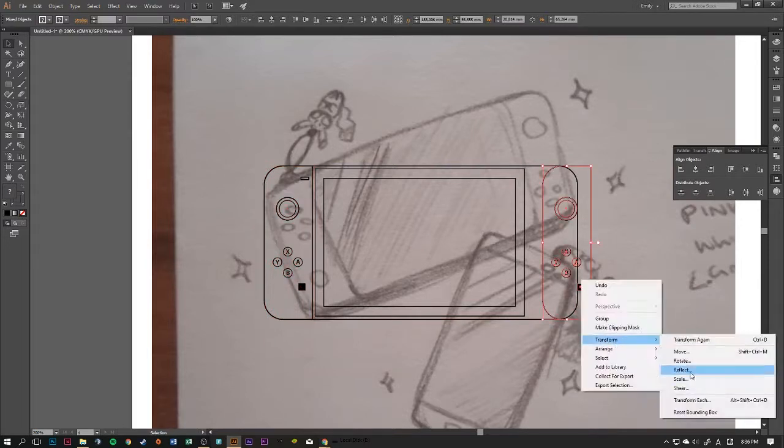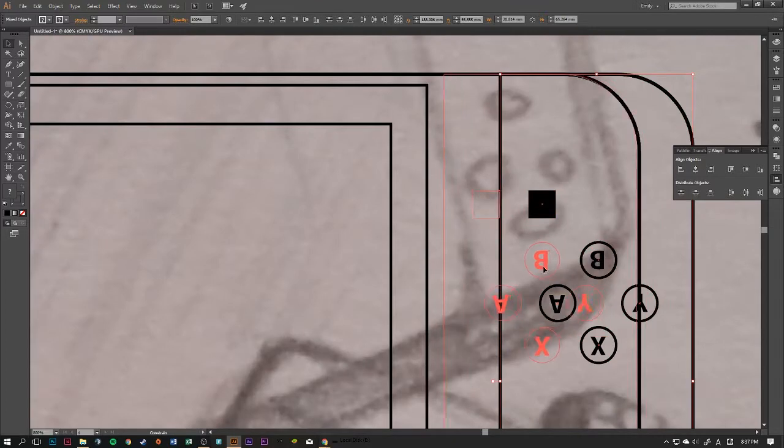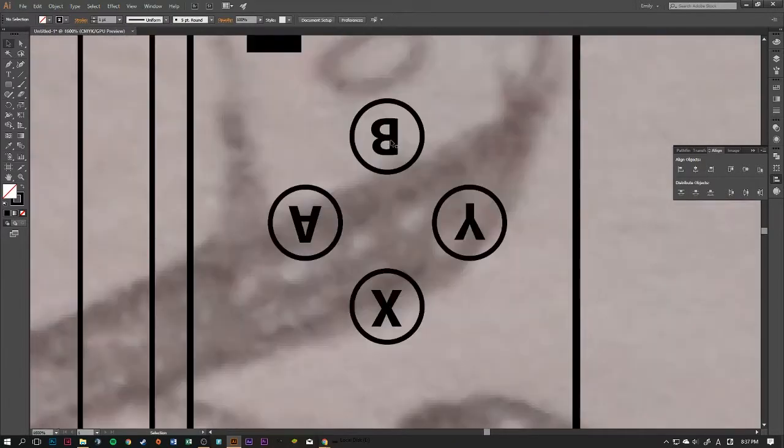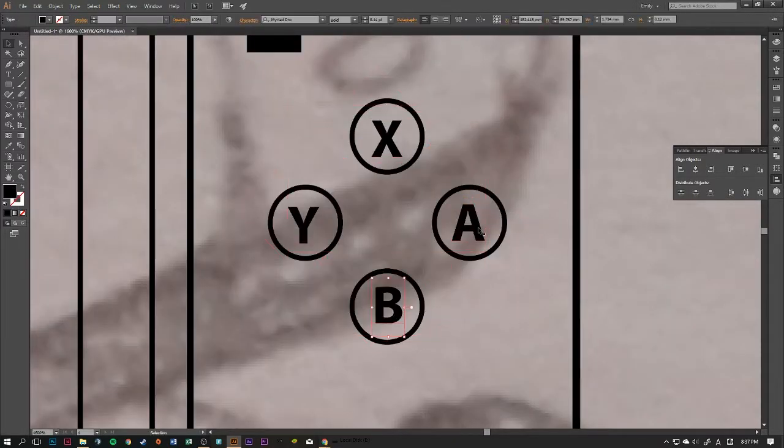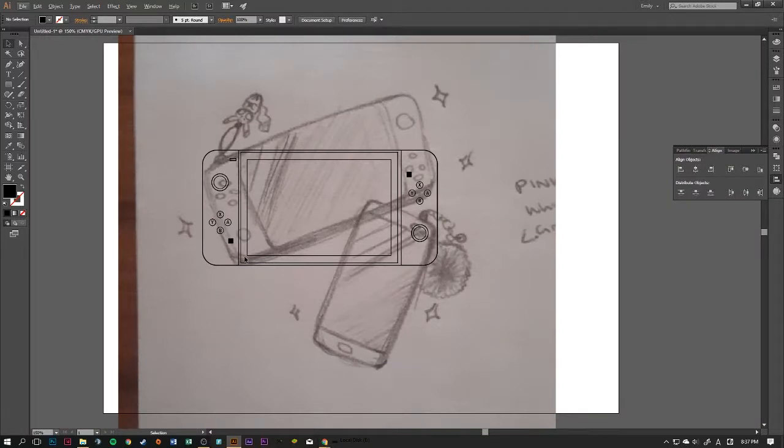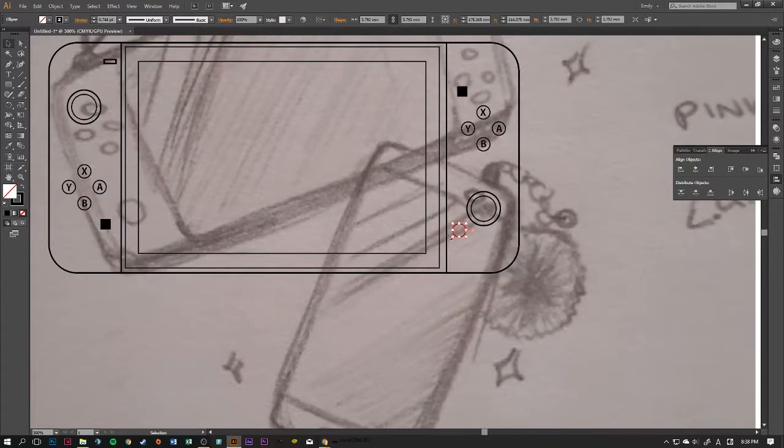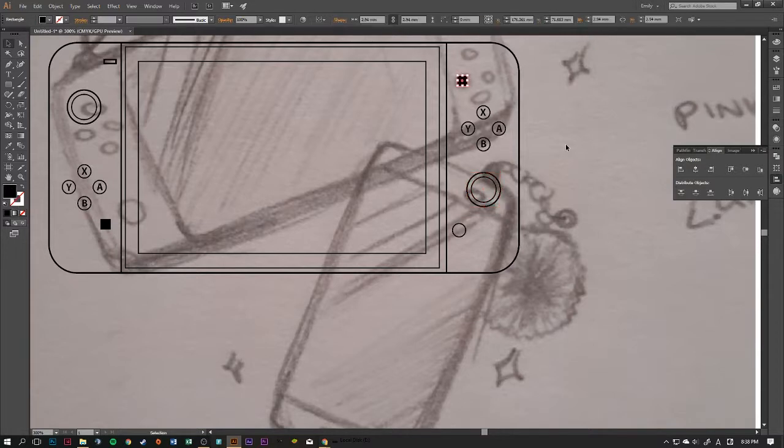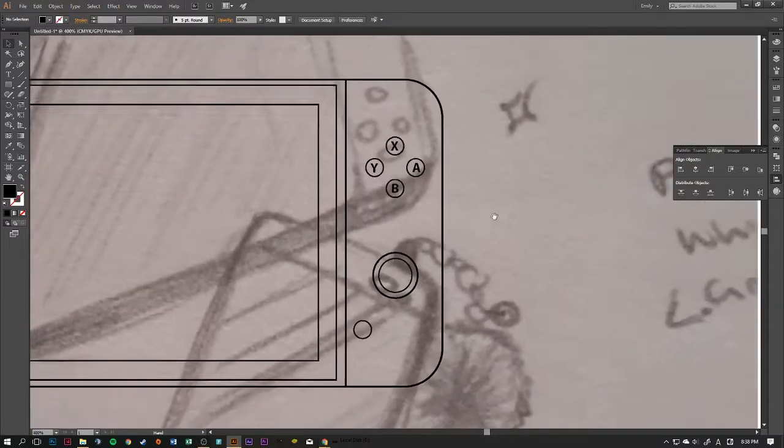I originally started off with the Switch a little too small, not wide enough, too short. So I ended up widening it and then using the controller on one side and then flipping it and putting it on the other side.